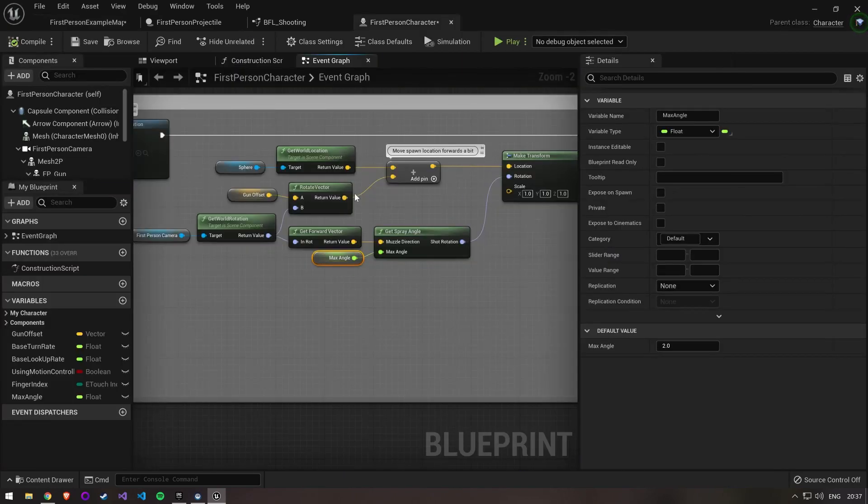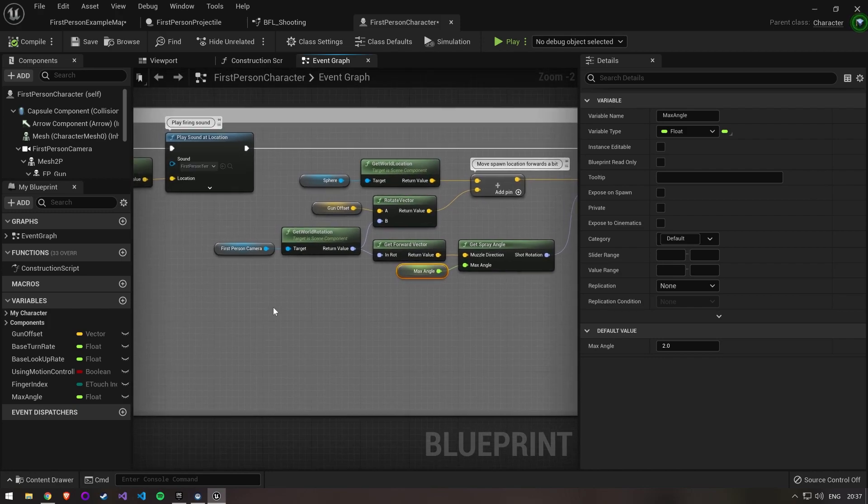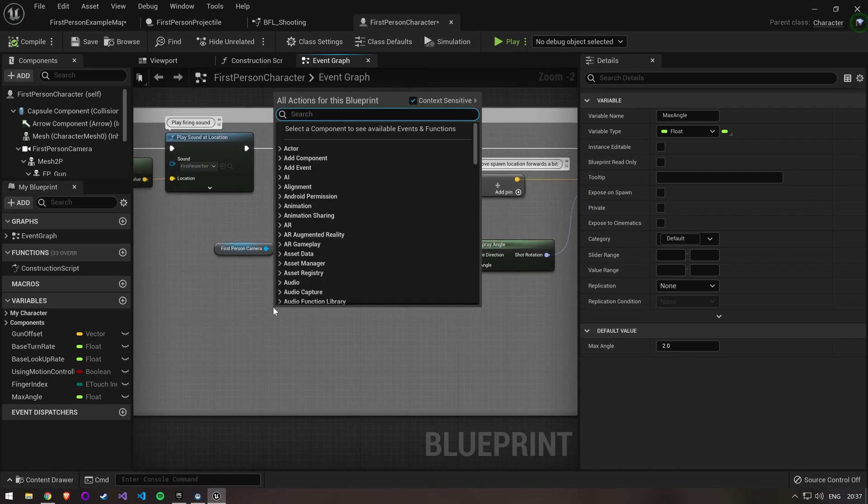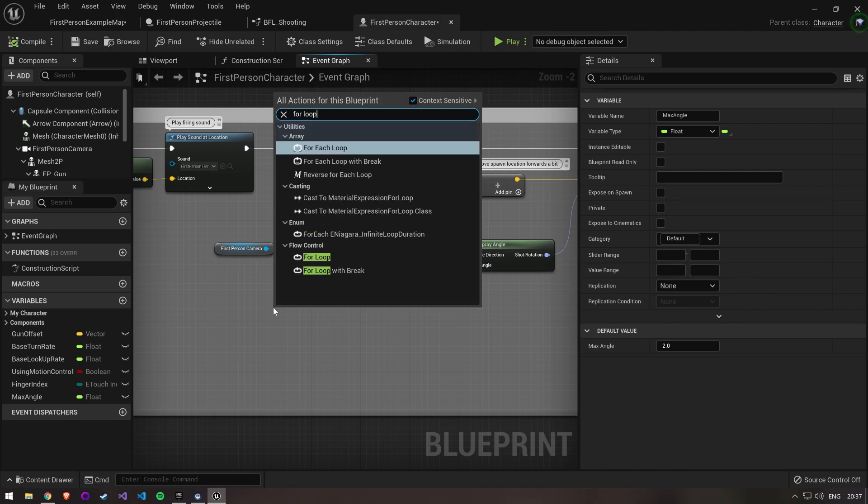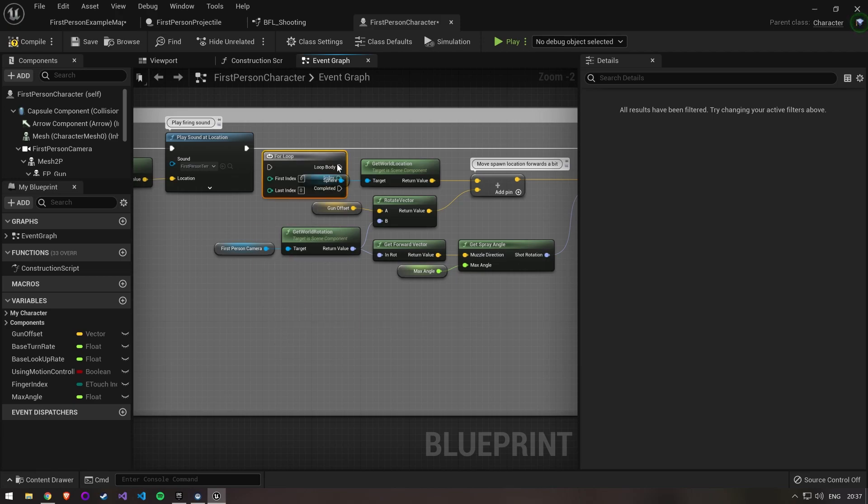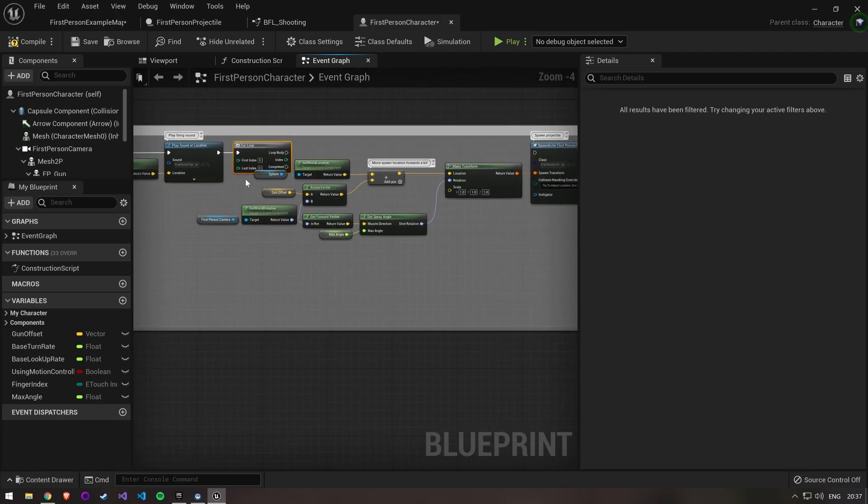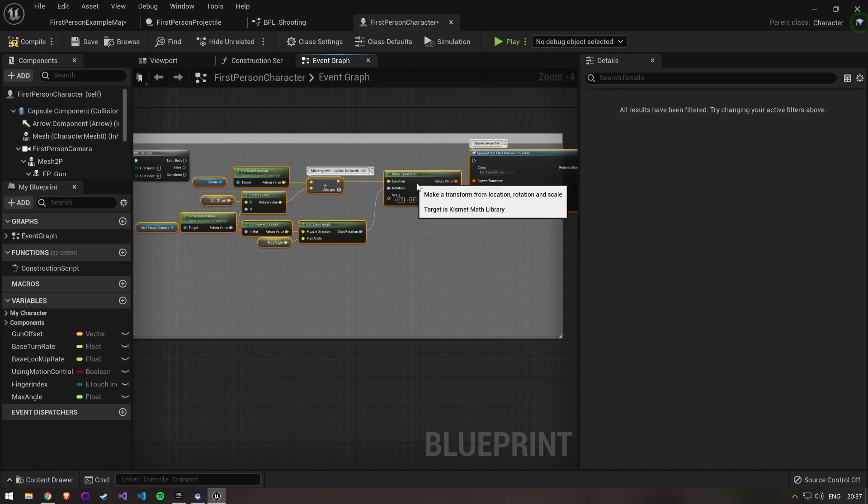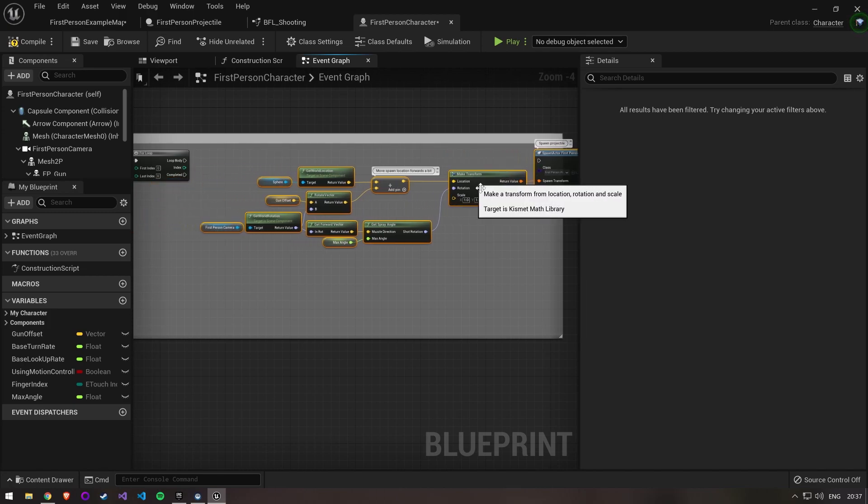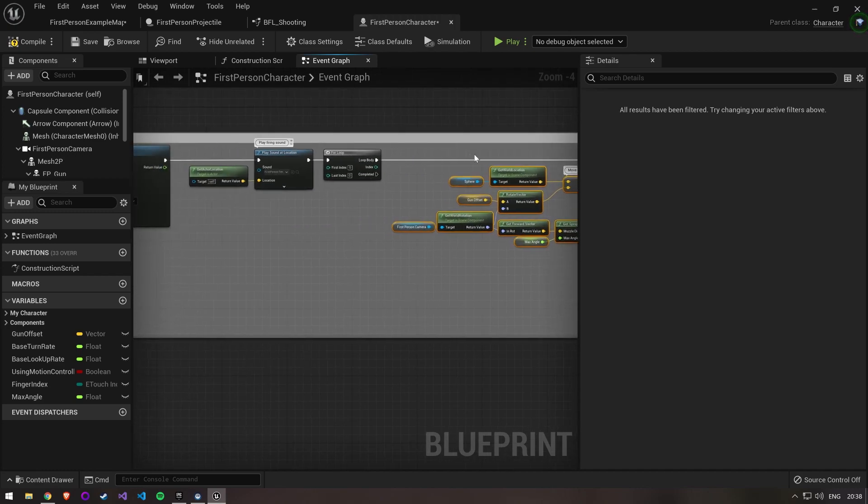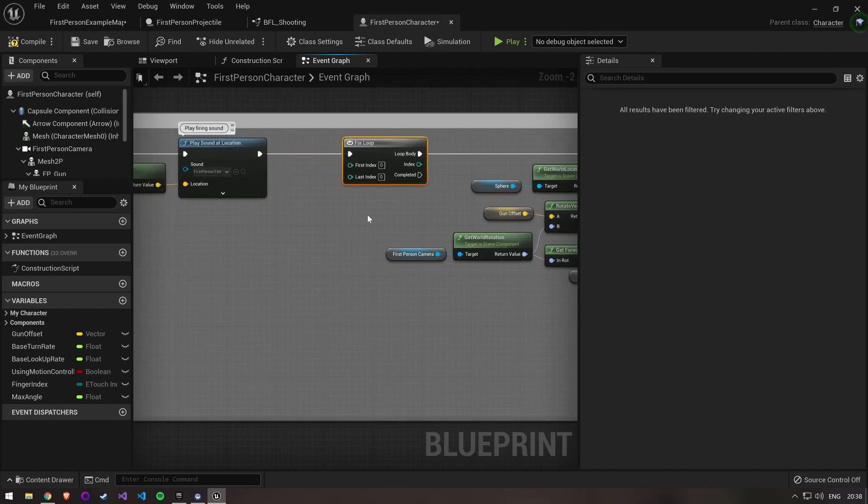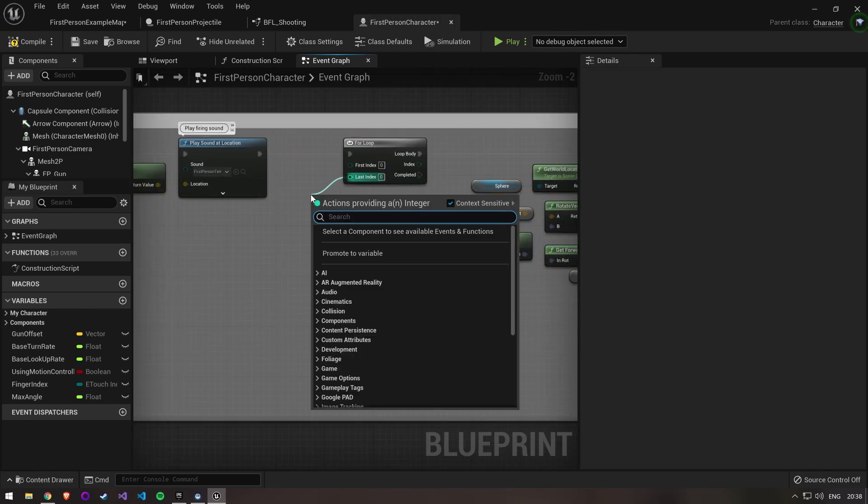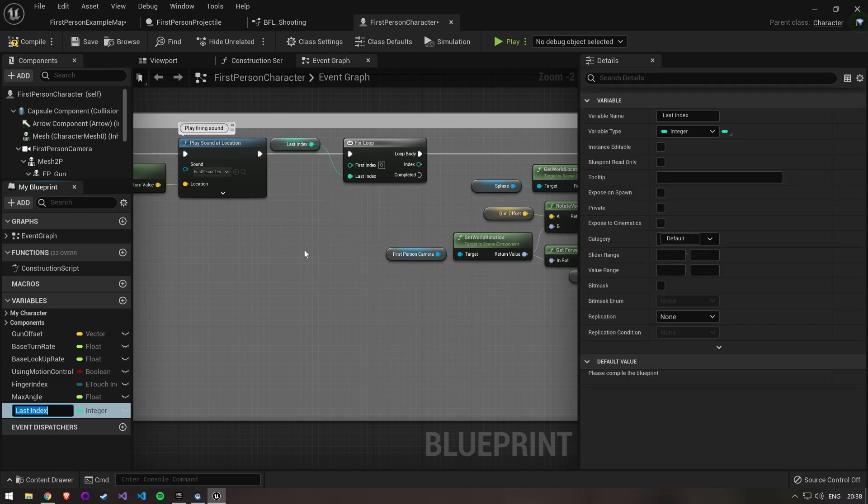To turn this weapon into a shotgun, the next thing we have to do is shoot multiple bullets at once. We create a new node which is a for loop. The nodes on the right will shoot our bullet so we have to execute this on each loop body. We create a new variable with the shot amount, compile and set this to 3.